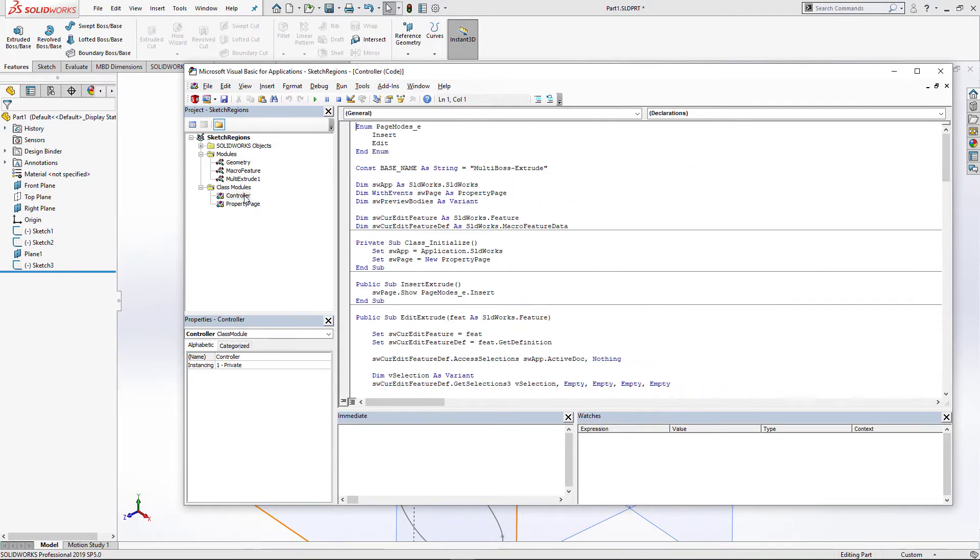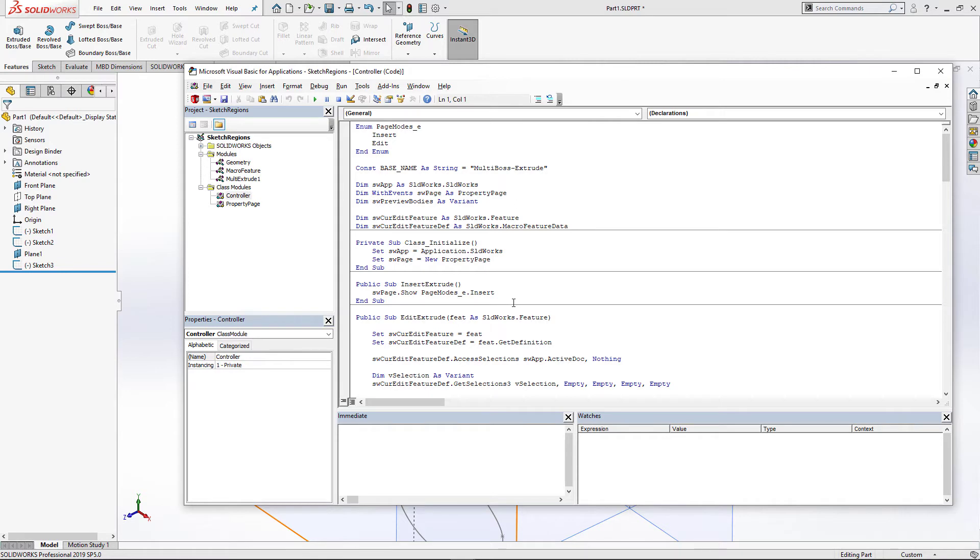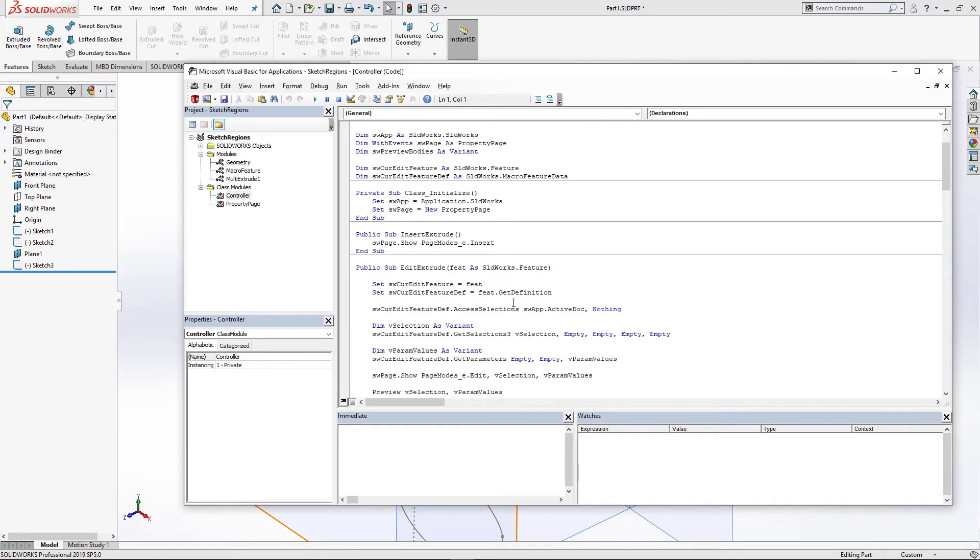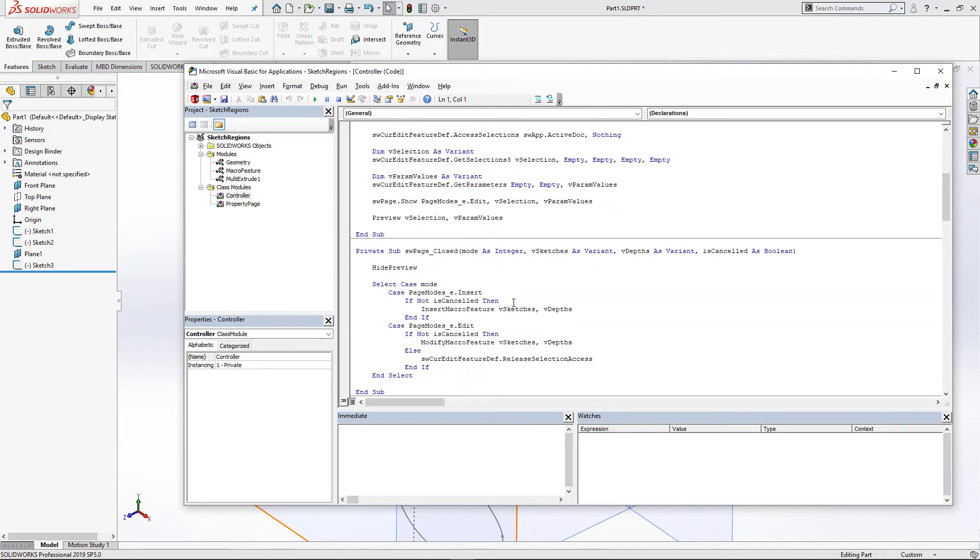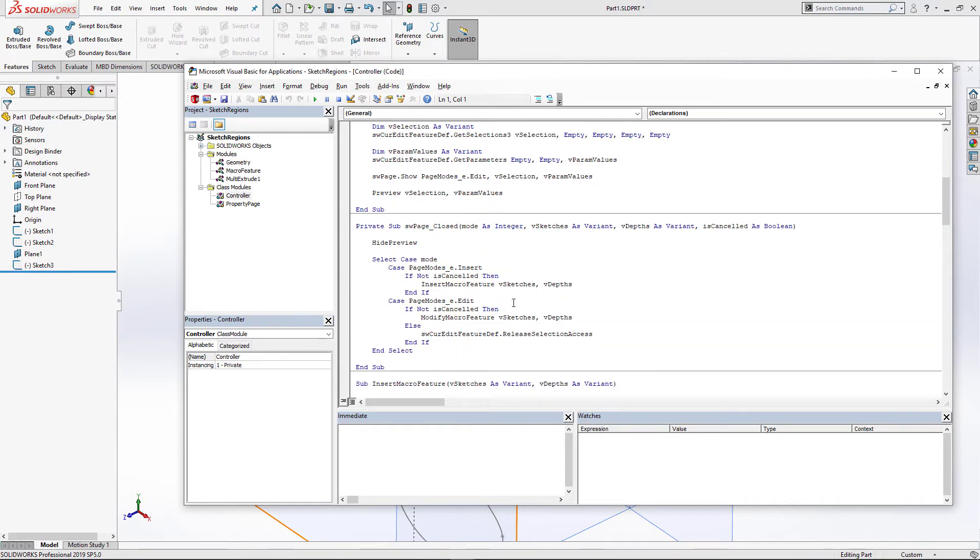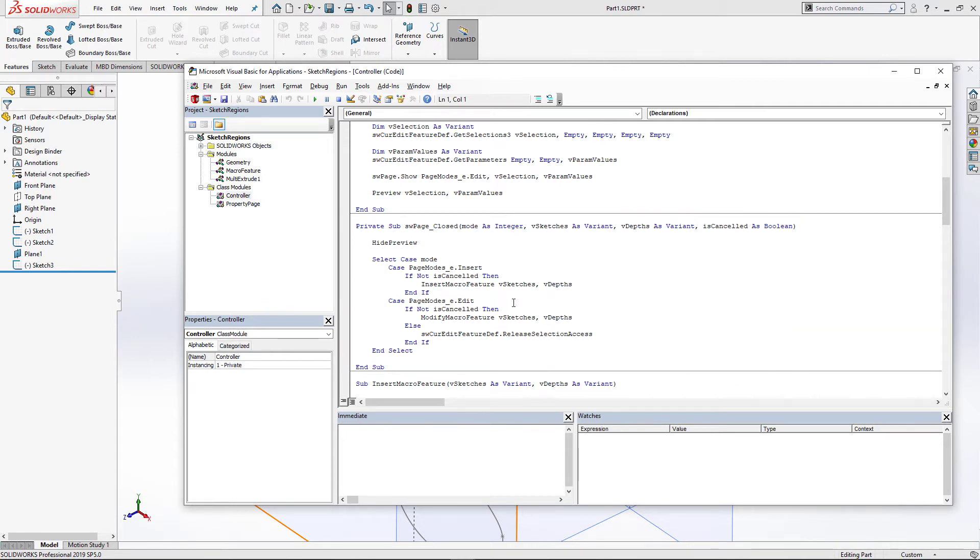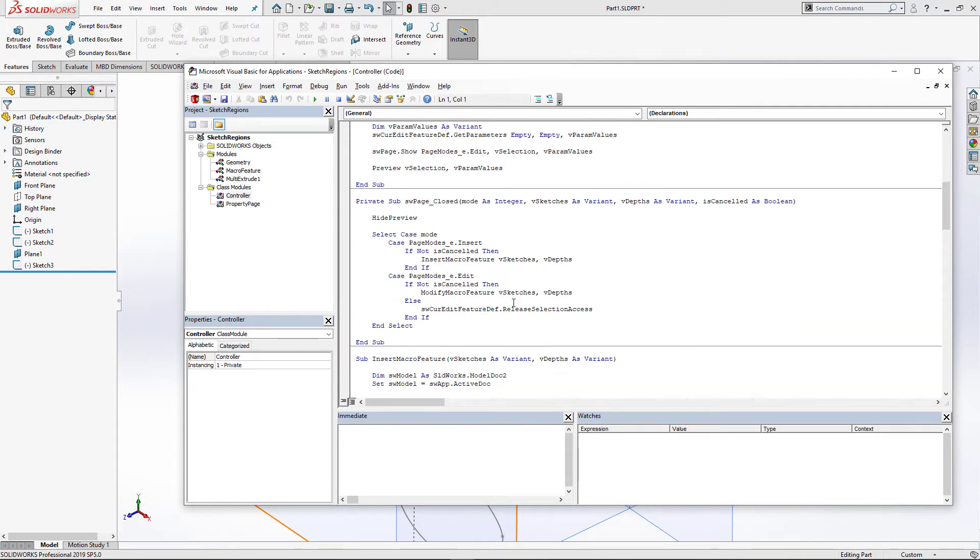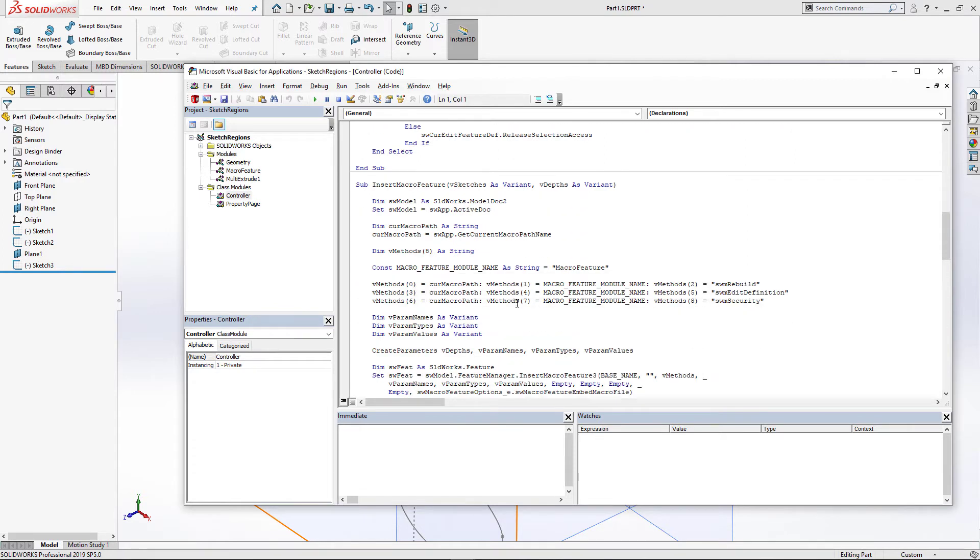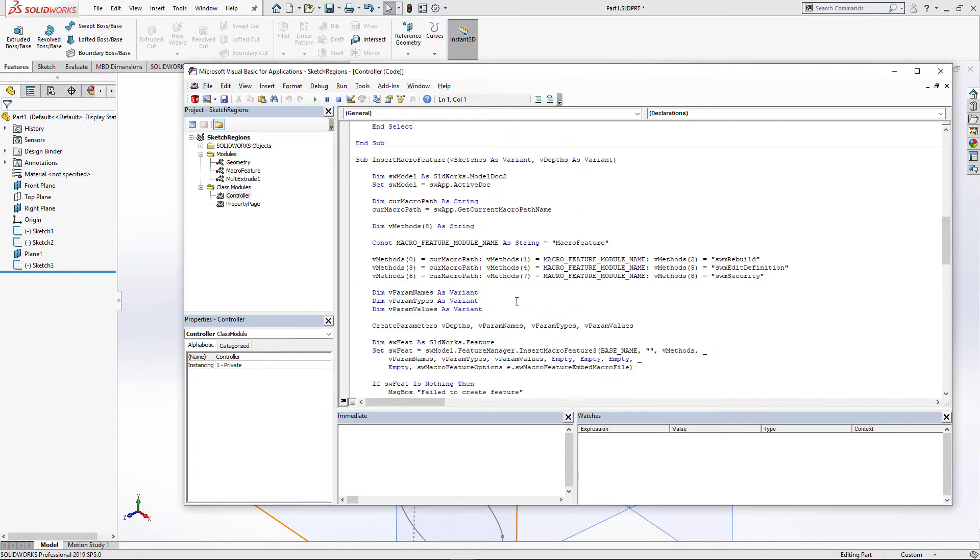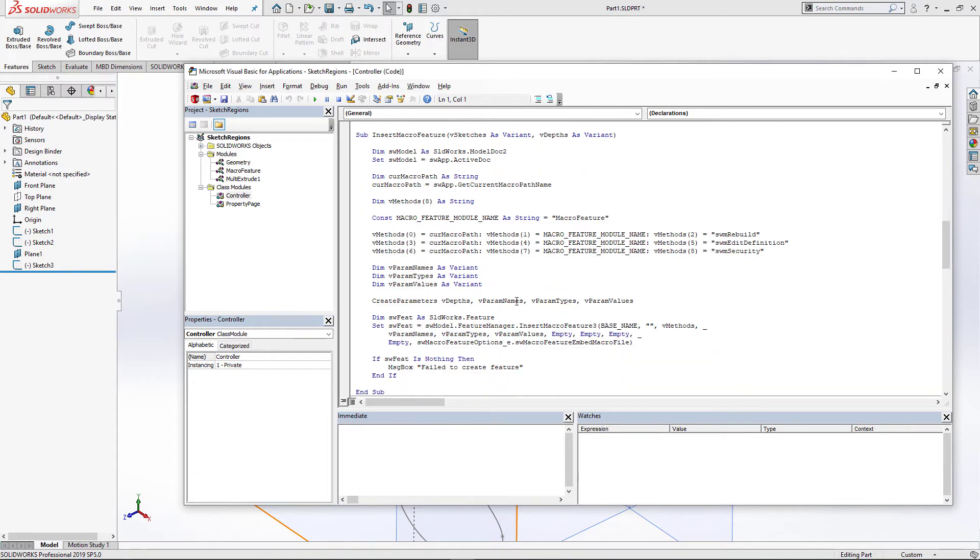Now let's open the controller class. This one is going to create page and display it. And will also handle the page closing event and will correspondingly either create or update this feature. I'm going to embed this macro feature directly into the file by using the swMacroFeatureEmbedMacroFile.